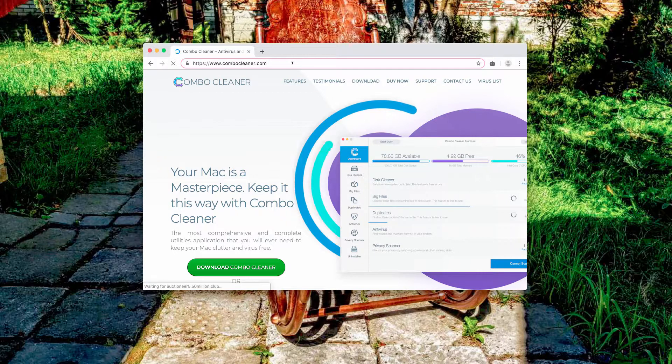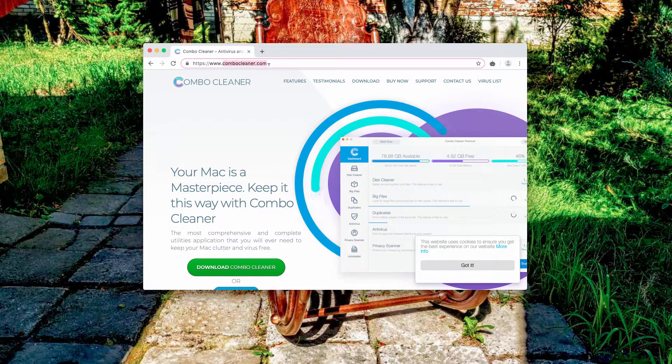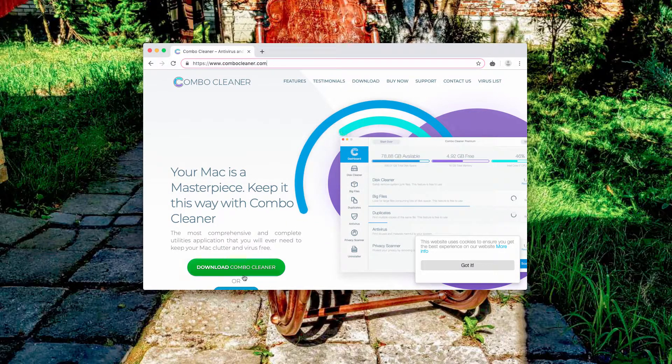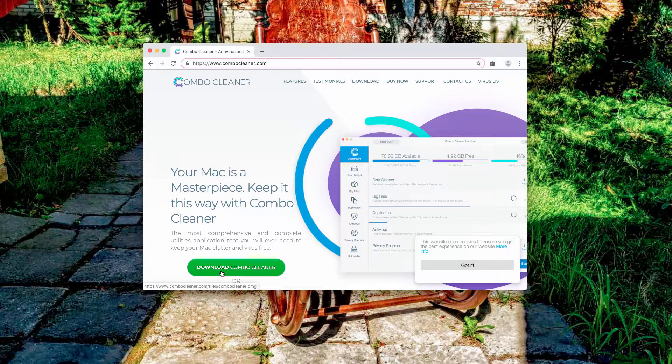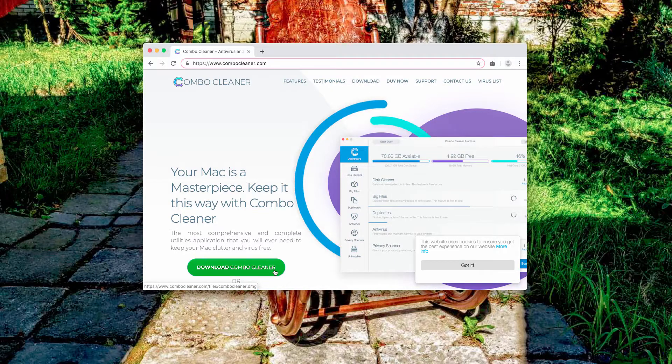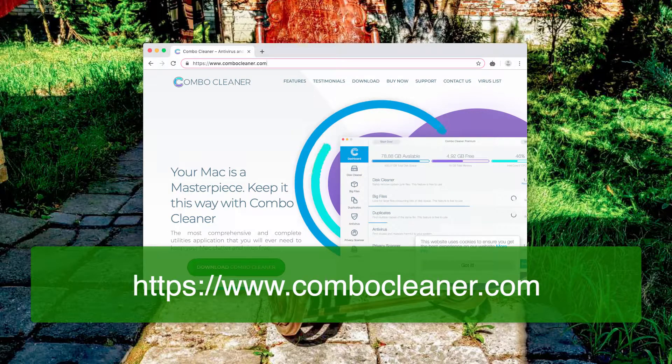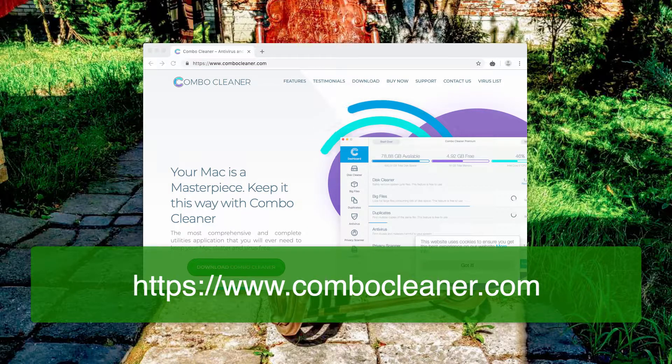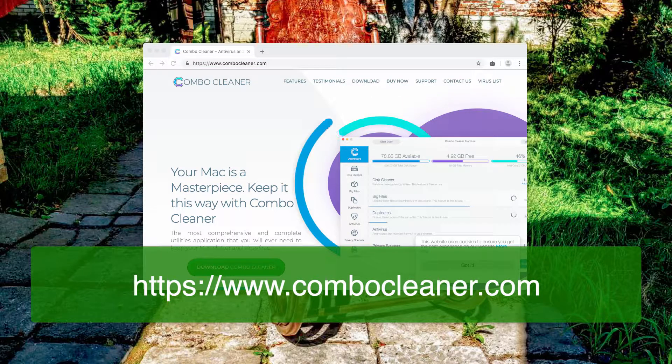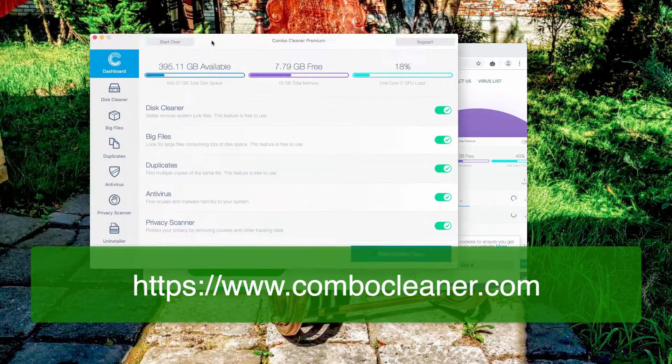You may do it through the official website ComboCleaner.com and by clicking on this green download ComboCleaner button. Download ComboCleaner, that's the antivirus format, install it, and afterwards start the program from the launch pad.